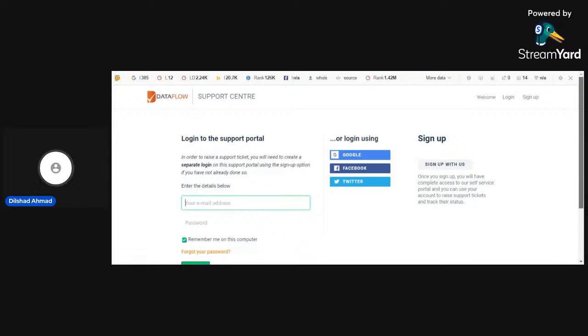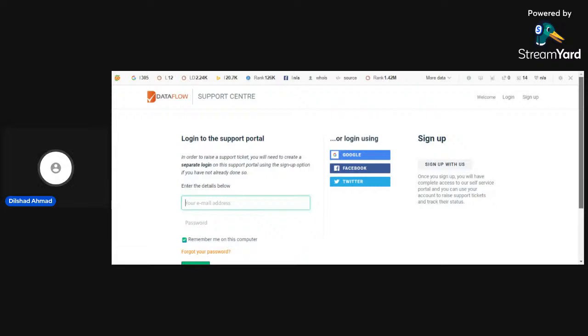So this is all we have today regarding Dataflow support center. I hope this video would be informative for you. If it is informative, then must like this video and subscribe my channel. Take care, goodbye.